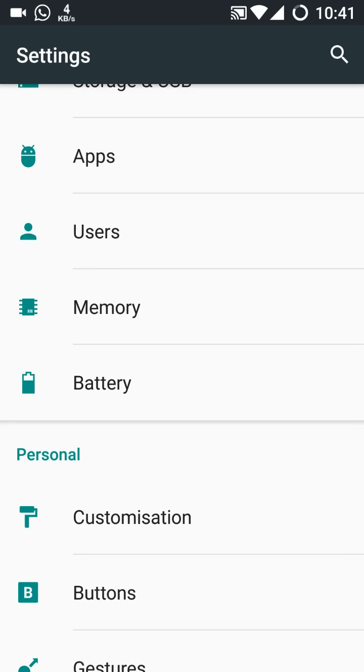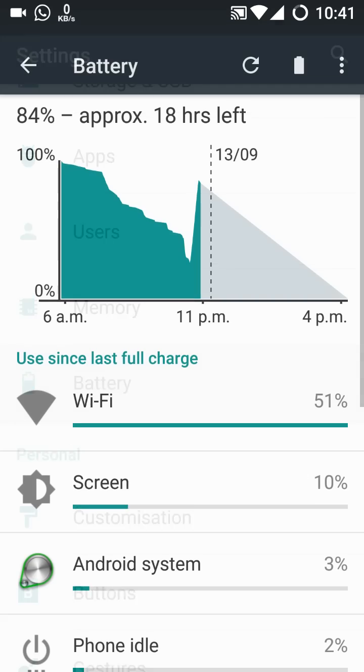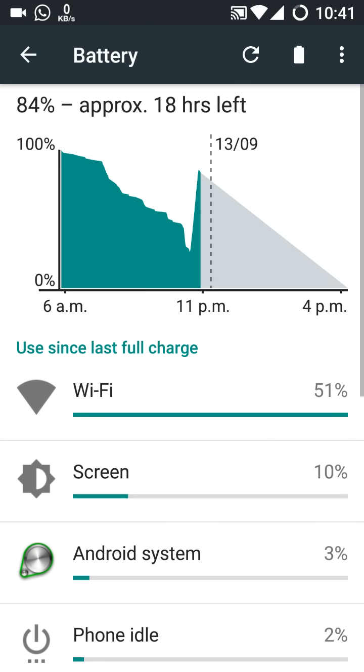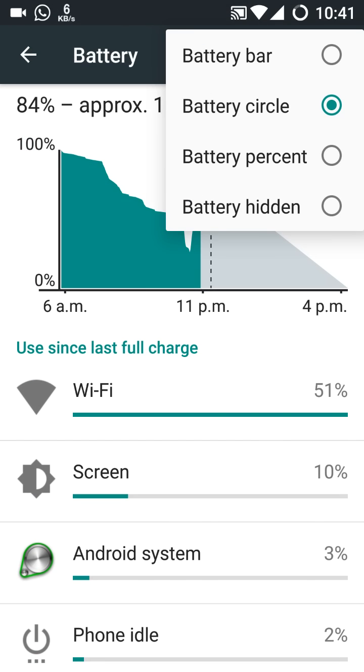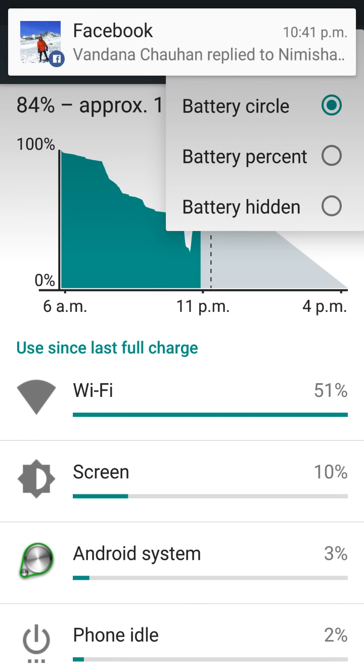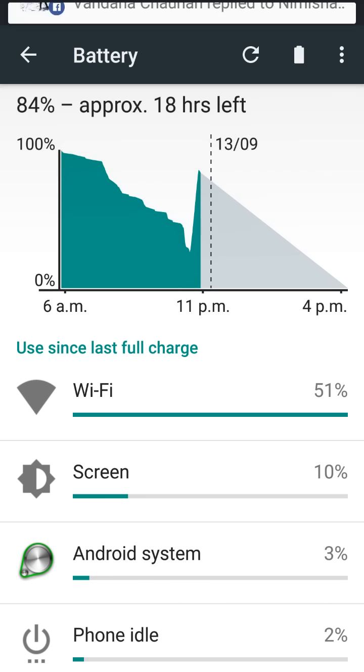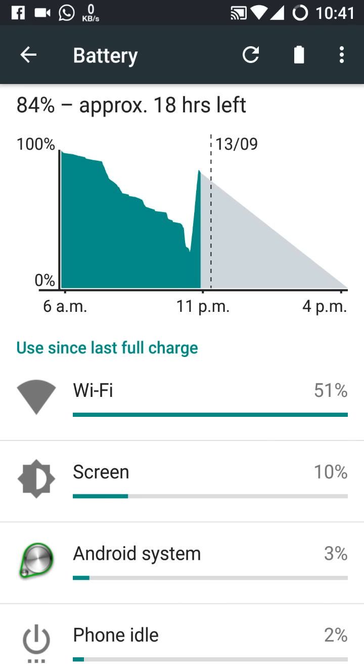Memory is the same. Now in the battery option, yes, now we have a few customizations: the battery bar, the battery circle, battery hidden - it is our choice.